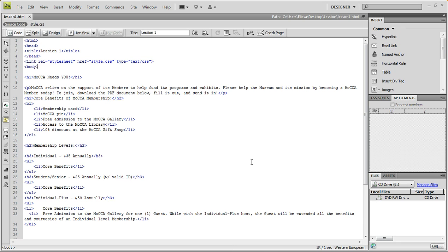We will be covering divs, classes, wrappers, floating, margins, and a few other things. So if you want more specifics of everything we'll be covering, it will be in the description box.